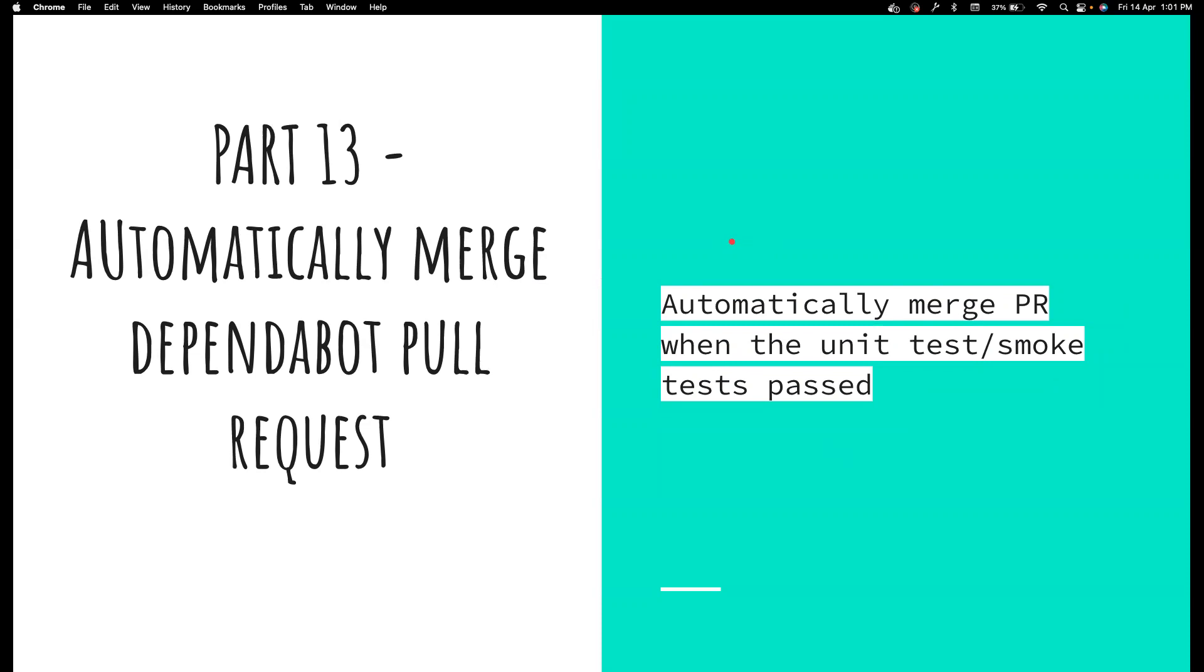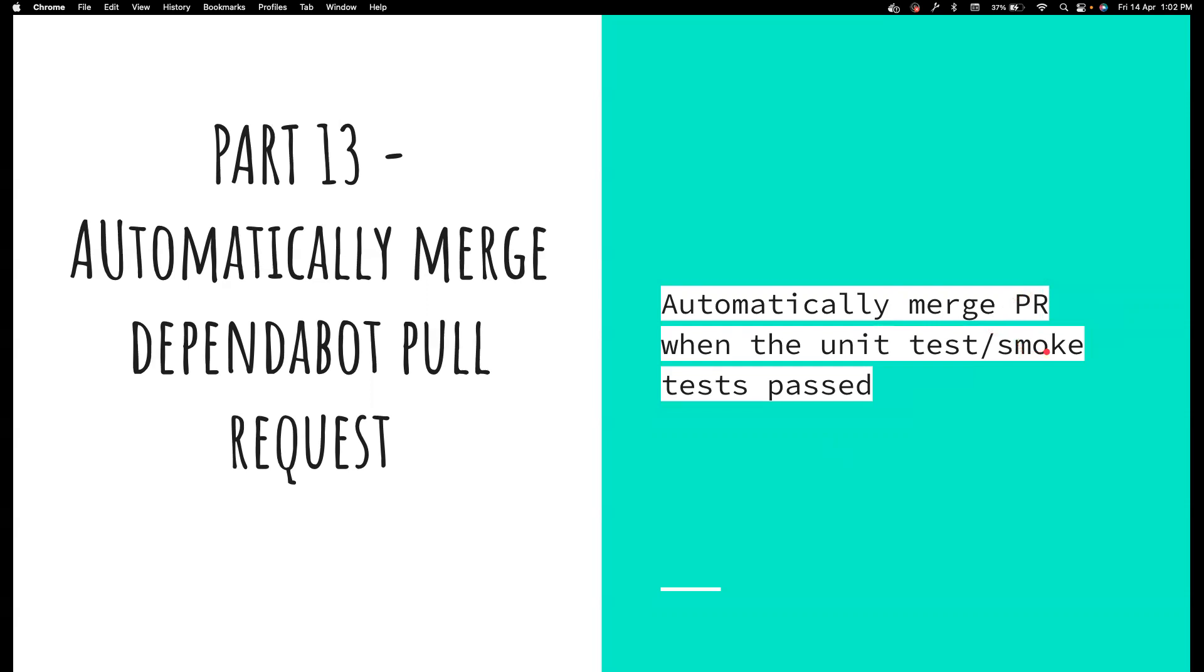In order to avoid the risky code being merged to the main or master branch, what we can do is have a good check. In terms of development projects, people normally run their unit tests to make sure that everything is in place before they merge the code. Similarly for UI automation, instead what you could do is basically run some smoke tests like three to five important UI test cases or API test cases, and then make sure that everything is working before you merge the PR.